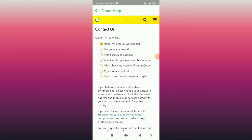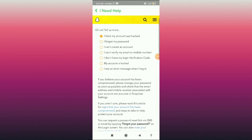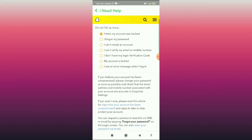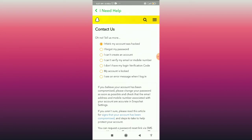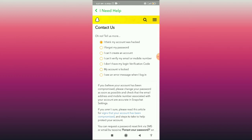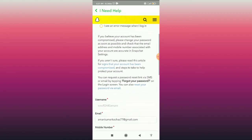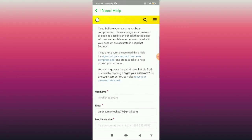When you click on this, you can see all these options. You have to choose the first option: 'I think my account was hacked.' Do not choose 'My account is locked,' because if you used any third-party apps to increase your Snapchat score, it will permanently lock your account. So make sure you choose 'I think my account was hacked.'